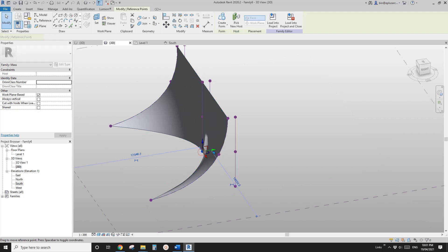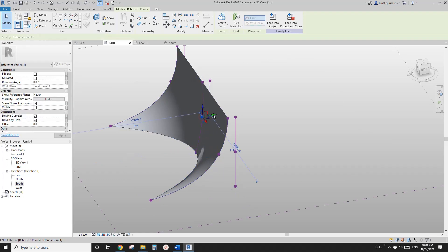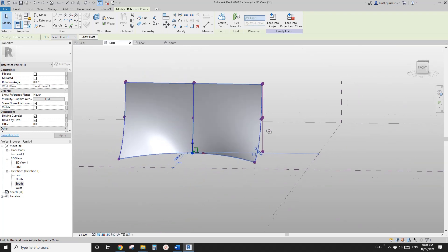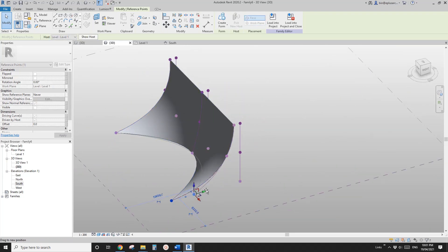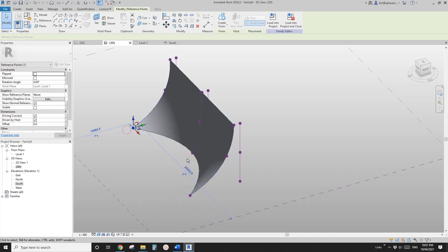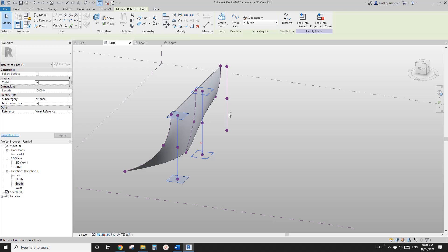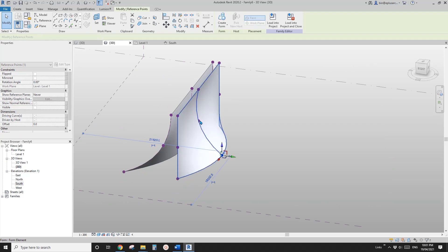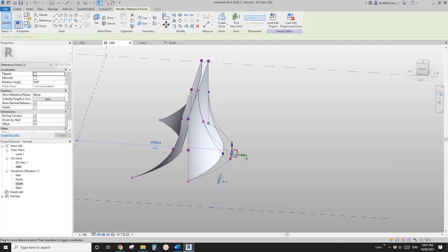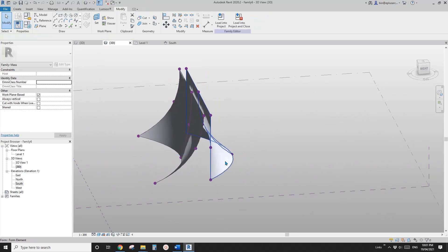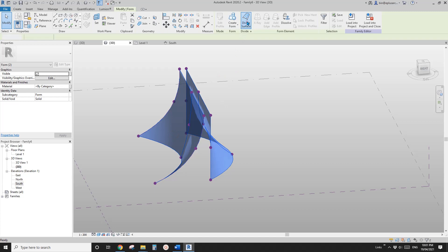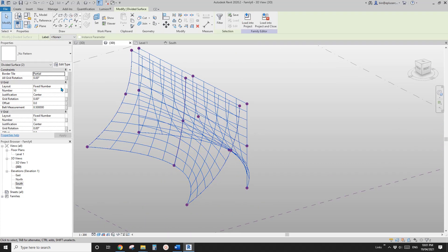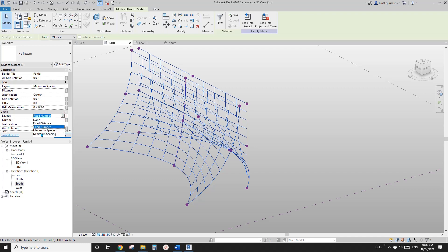Maybe I'll just drag this out a little bit as well. So you can adjust them if you want. Maybe I'll reduce this a little bit — something like that. So now select one, two, three, create a form. So this one will be like this. Okay, so now select one, two — two face divided surface. So what I'm going to do is change the U grid from a fixed number to minimum space, and also minimum space for V.